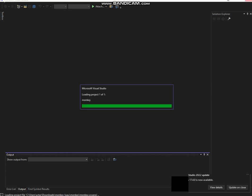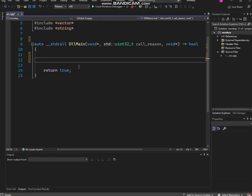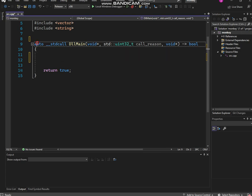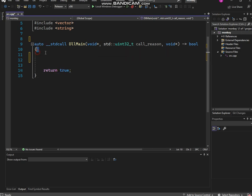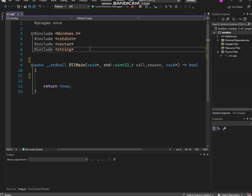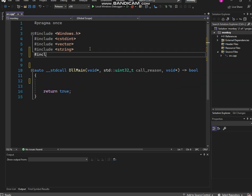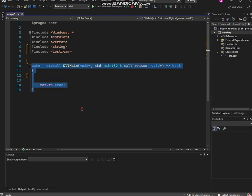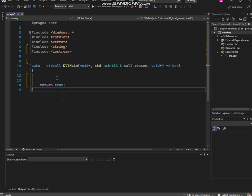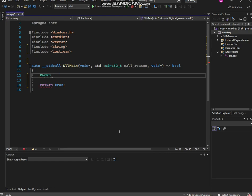Alright y'all, so we got my DLL right here. So auto BOOL call reason, return true, everything is set. So now we're gonna do this. Make sure we have our includes, I'm gonna also use iostream. So now what we're gonna do is we're gonna add all of it into one file first.